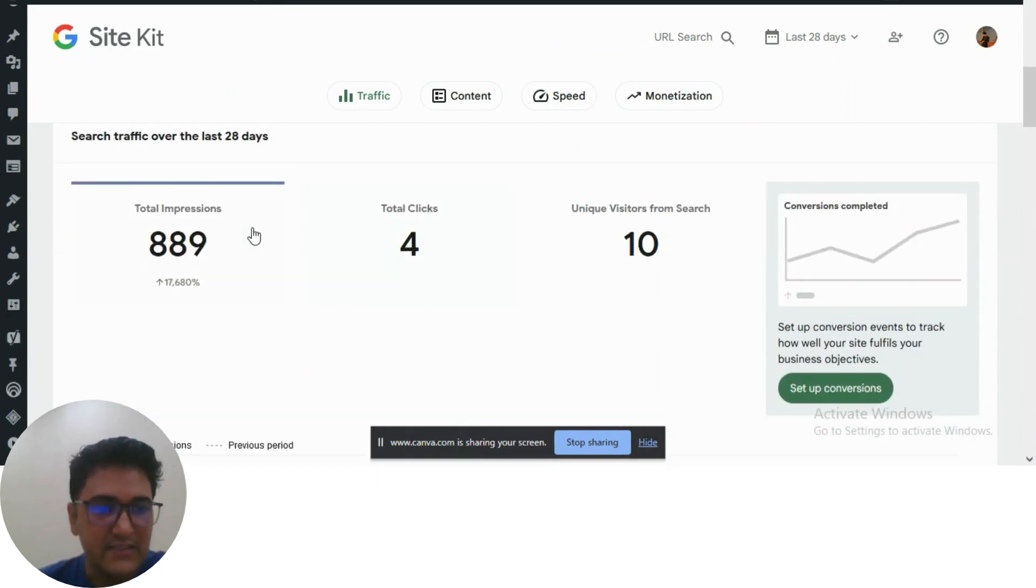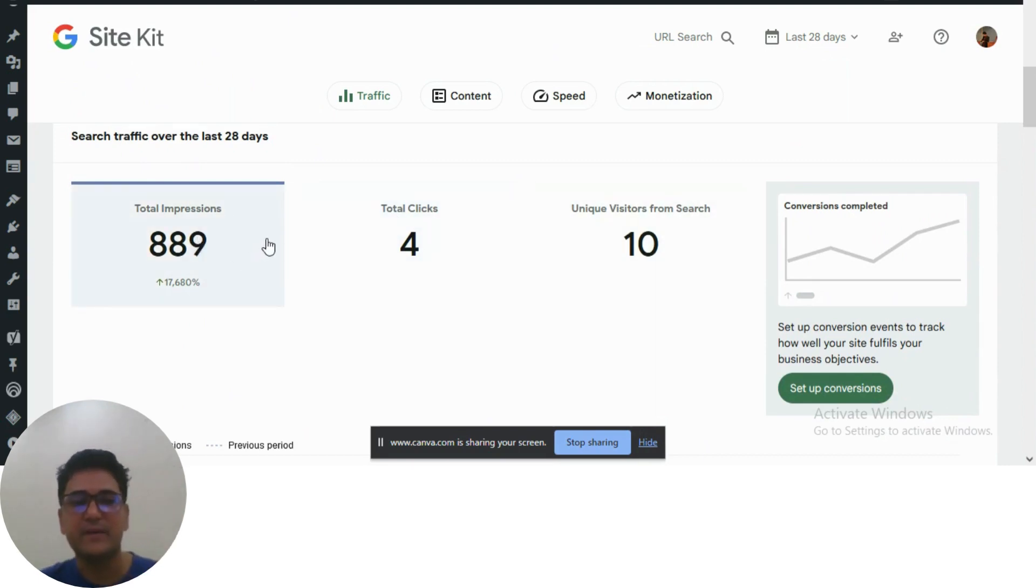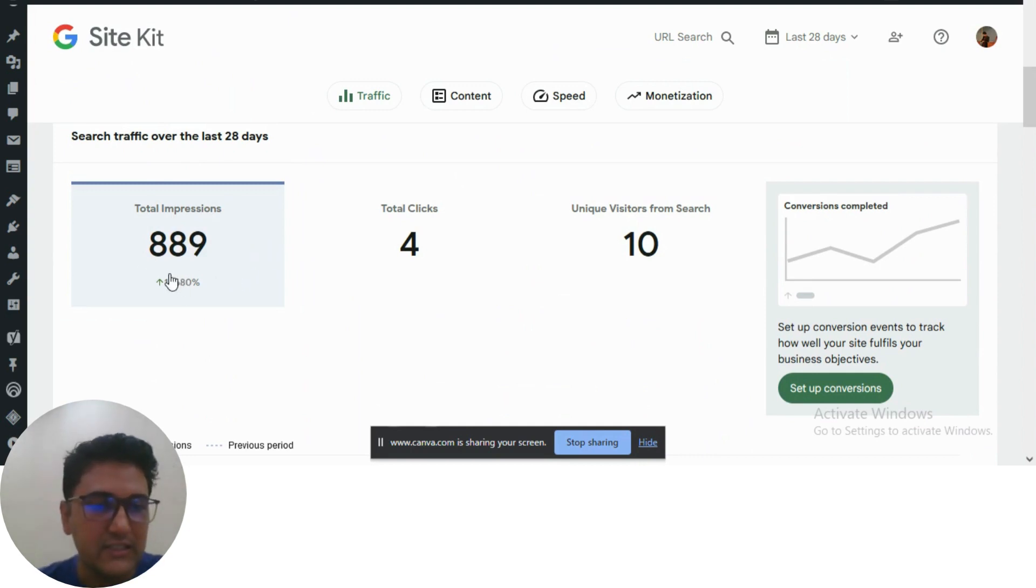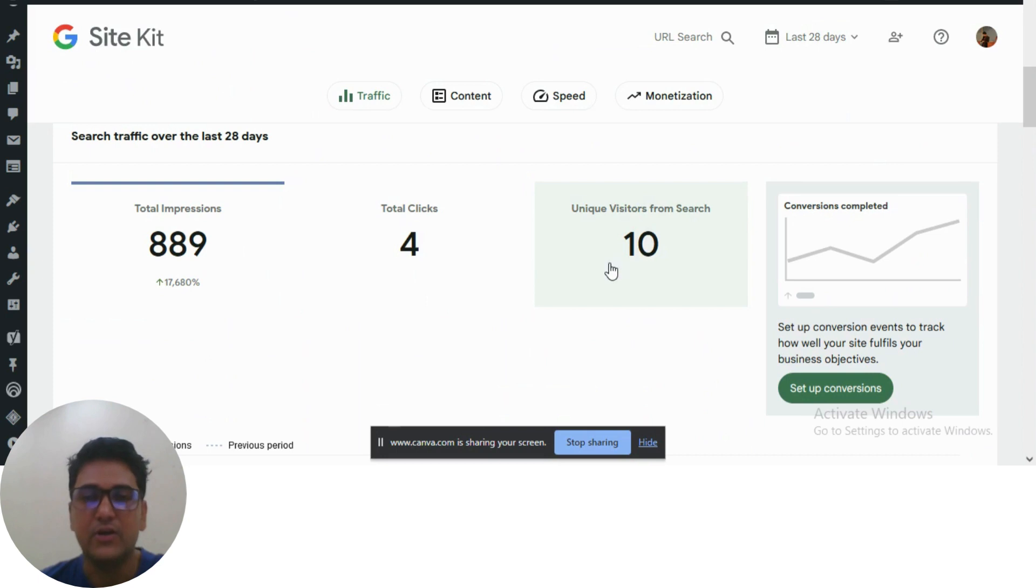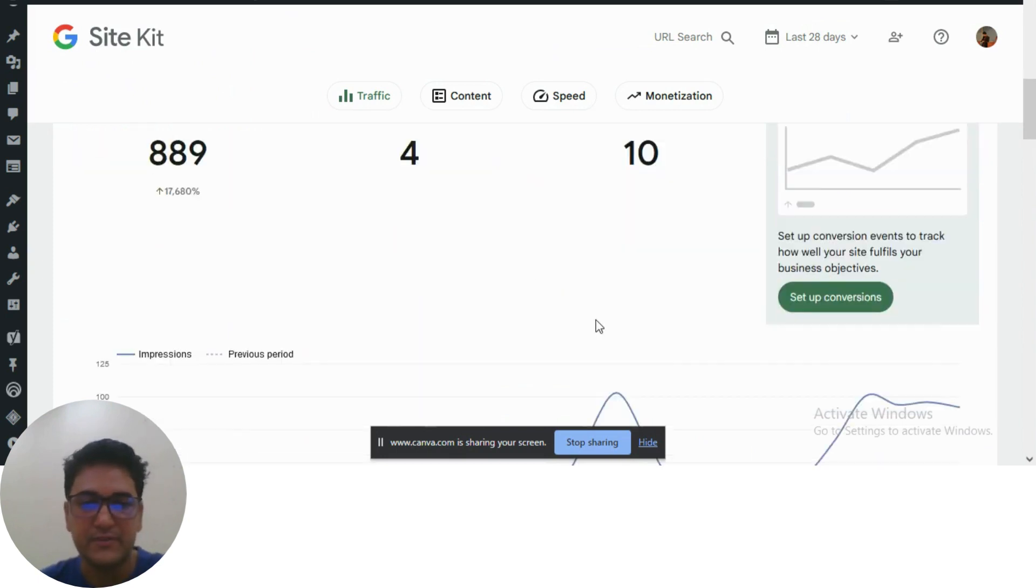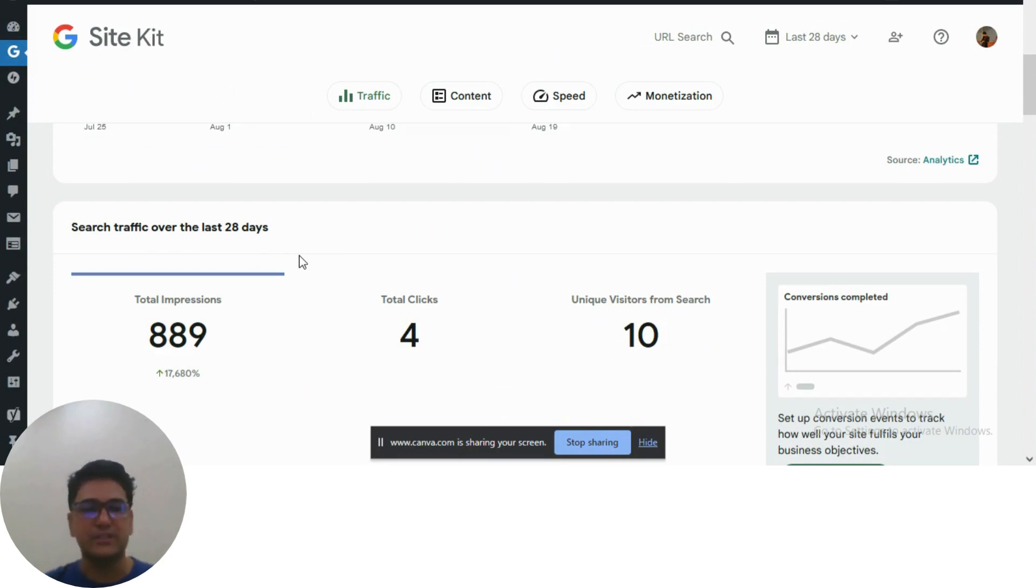These are the impressions, clicks, and unique visitors from search. For this website, we haven't done any backlinks or off-page SEO, just on-page SEO. You can see the stats: 889 impressions in the last 28 days, 4 clicks, and 10 users came out of these impressions. An impression is when your website shows up whenever someone searches a keyword.